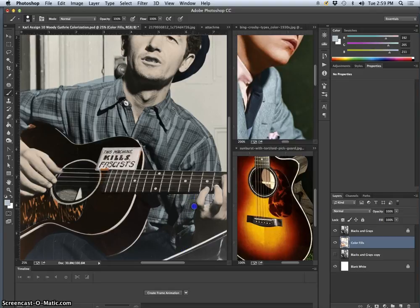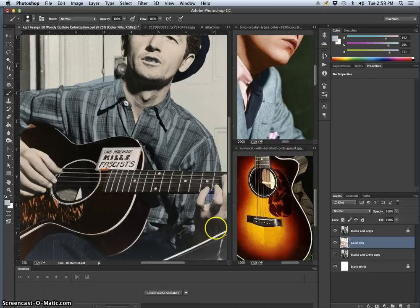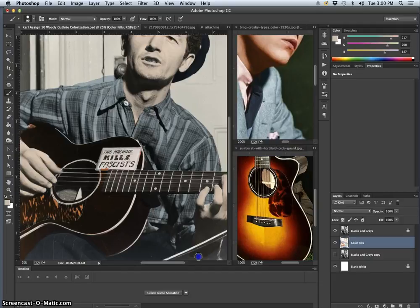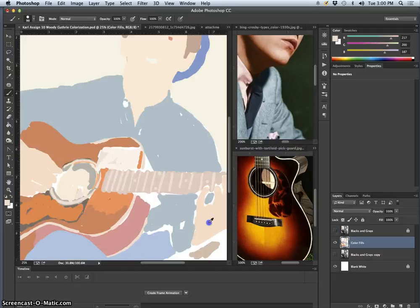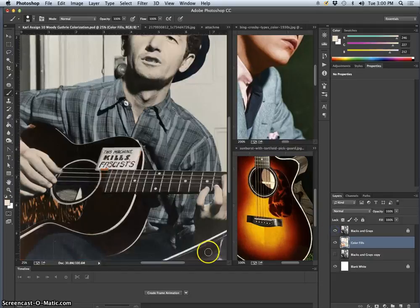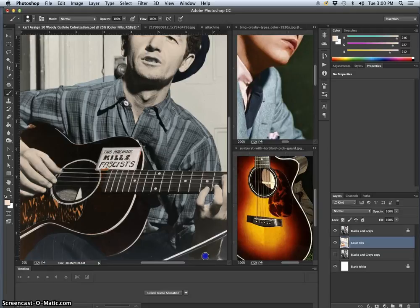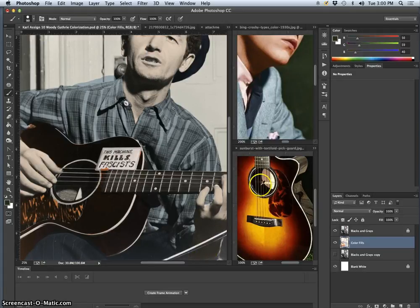Now our goal here in one project is not to become expert colorization artists. It's a pretty specific skill. Rather, it is just to recognize how much color plays a part in photography and how much control we can have over it, if we choose.